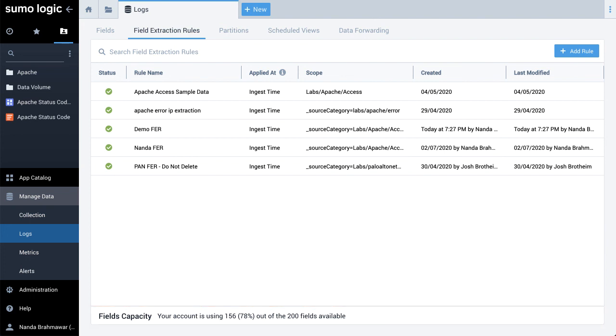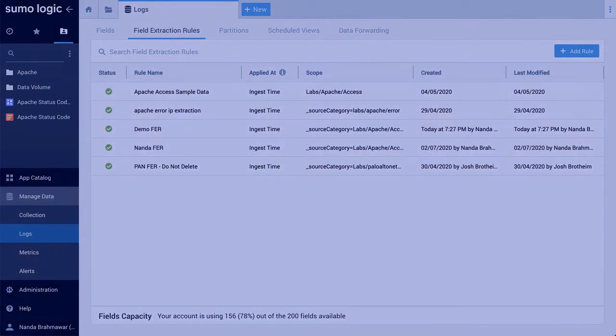We hope this video helps you create custom field extraction rules of your own. Thank you for joining.